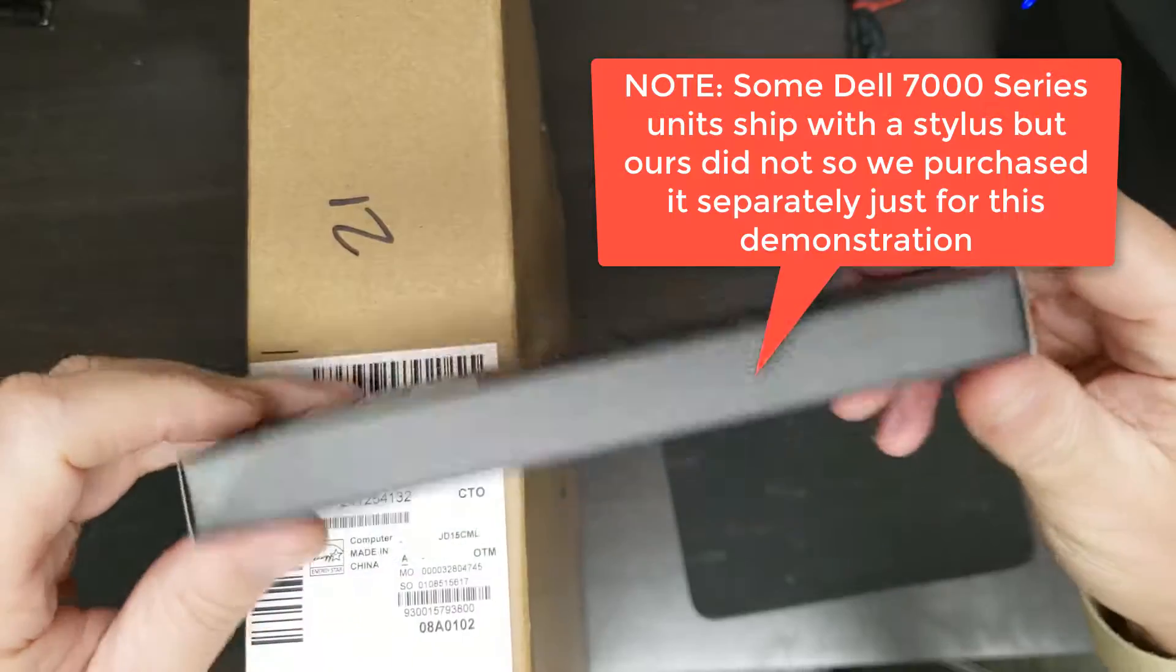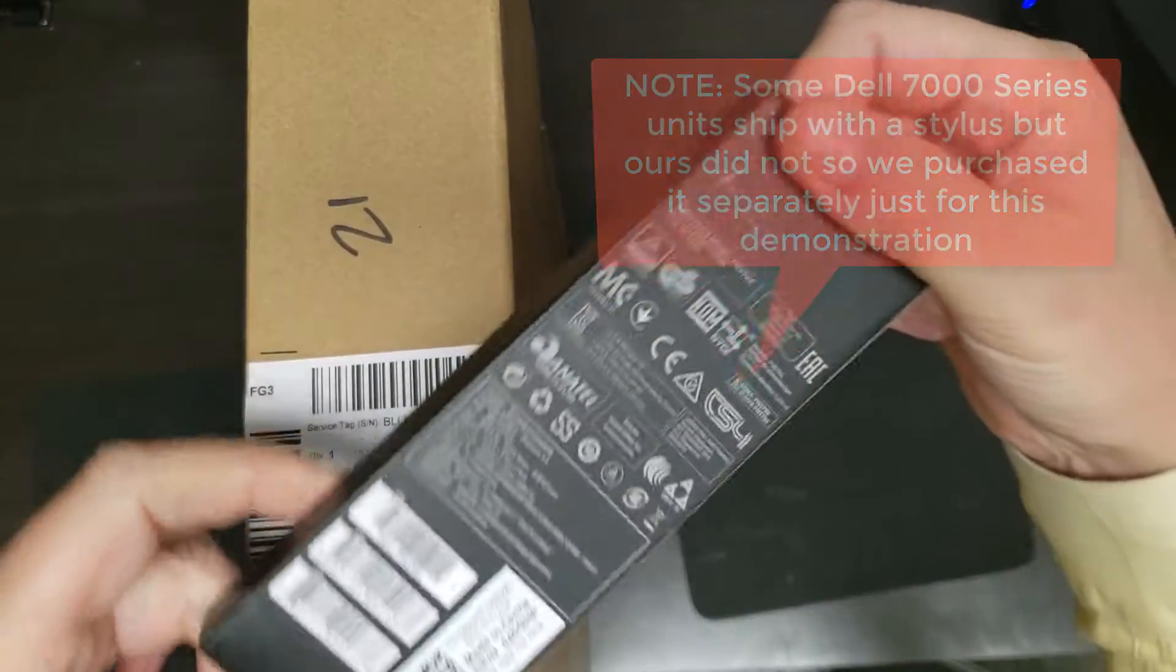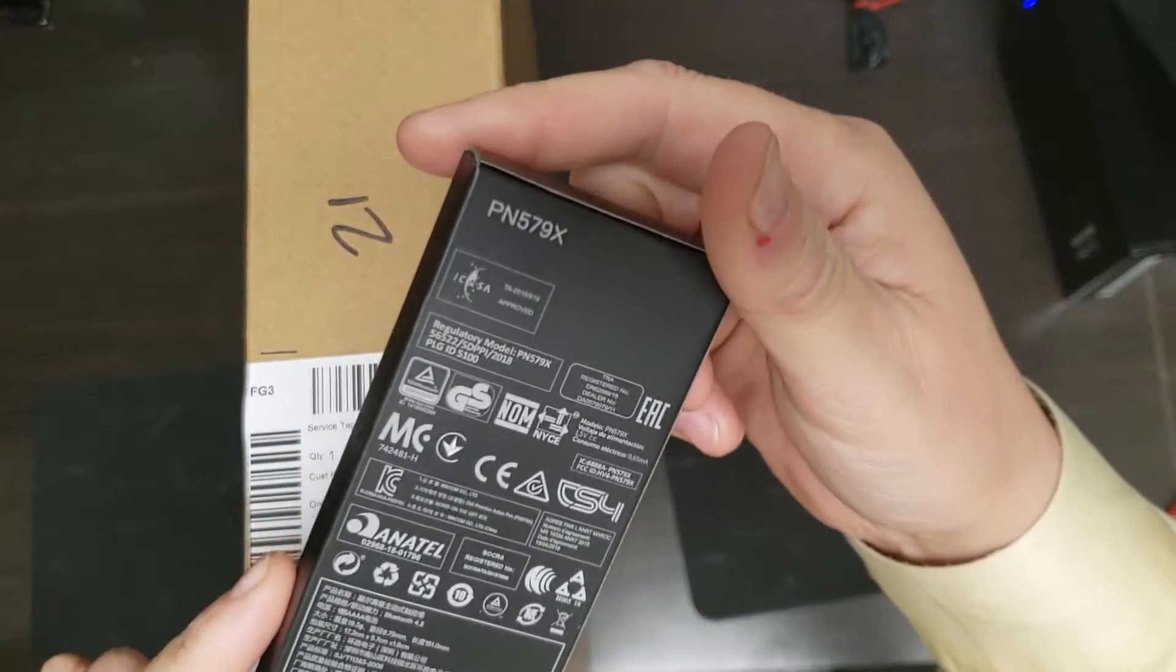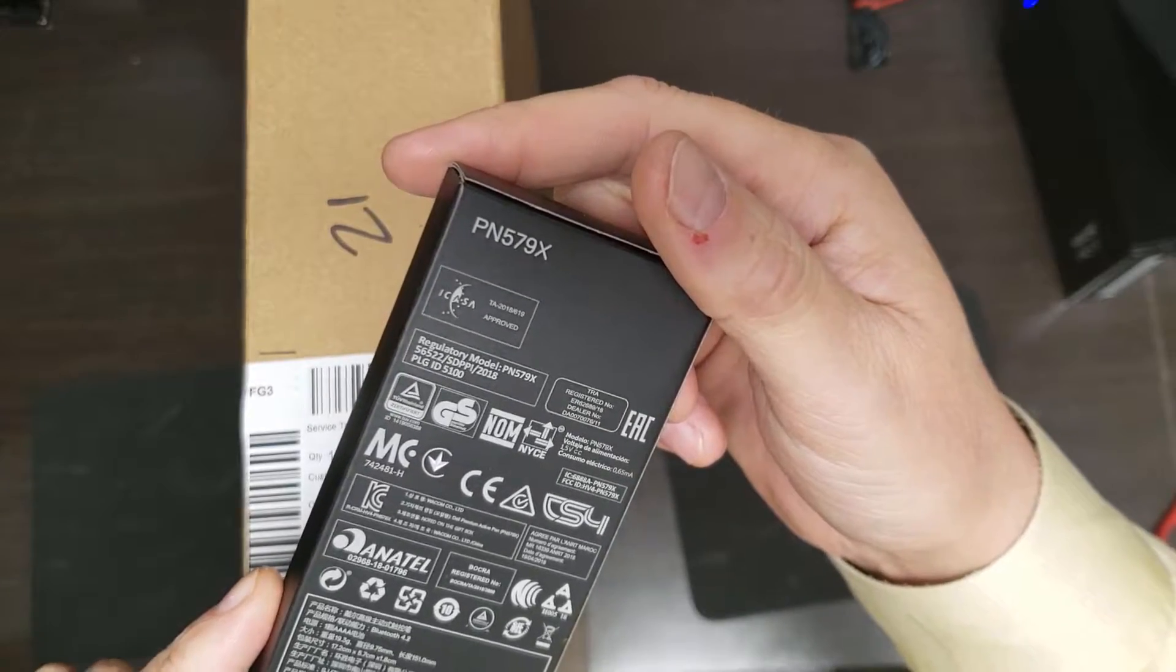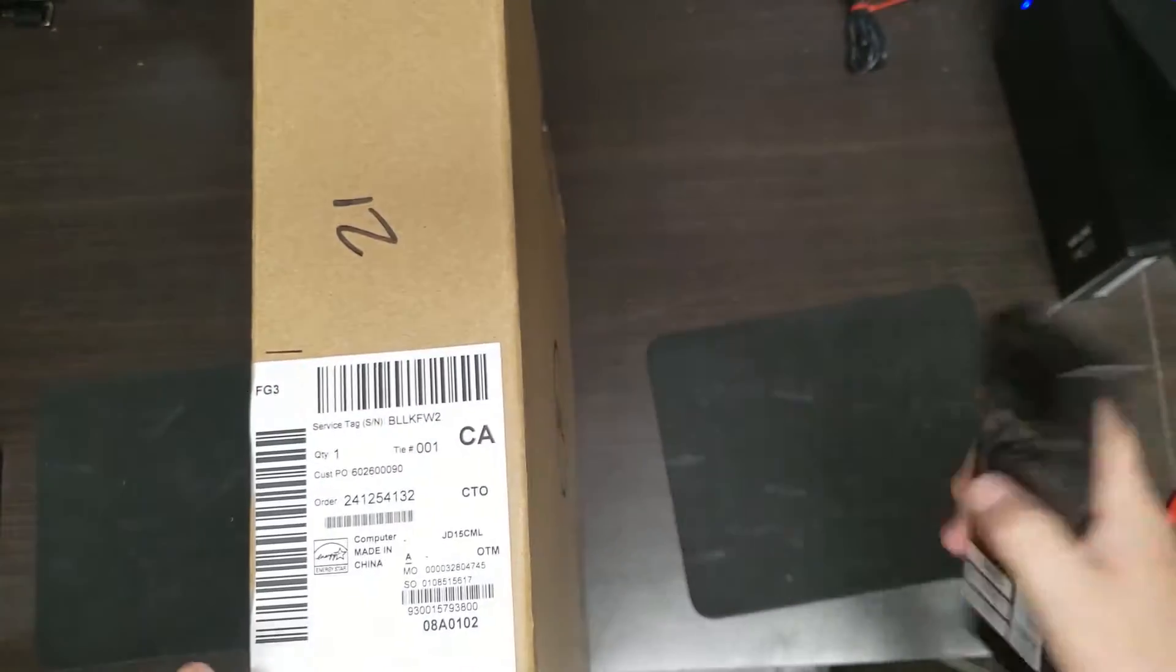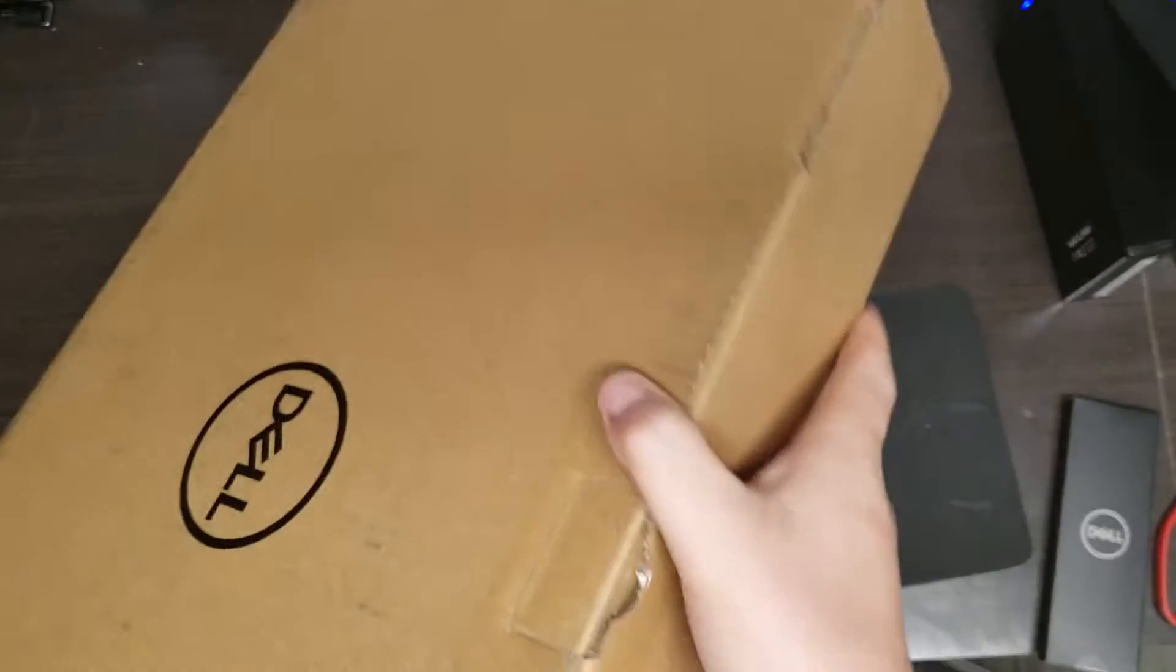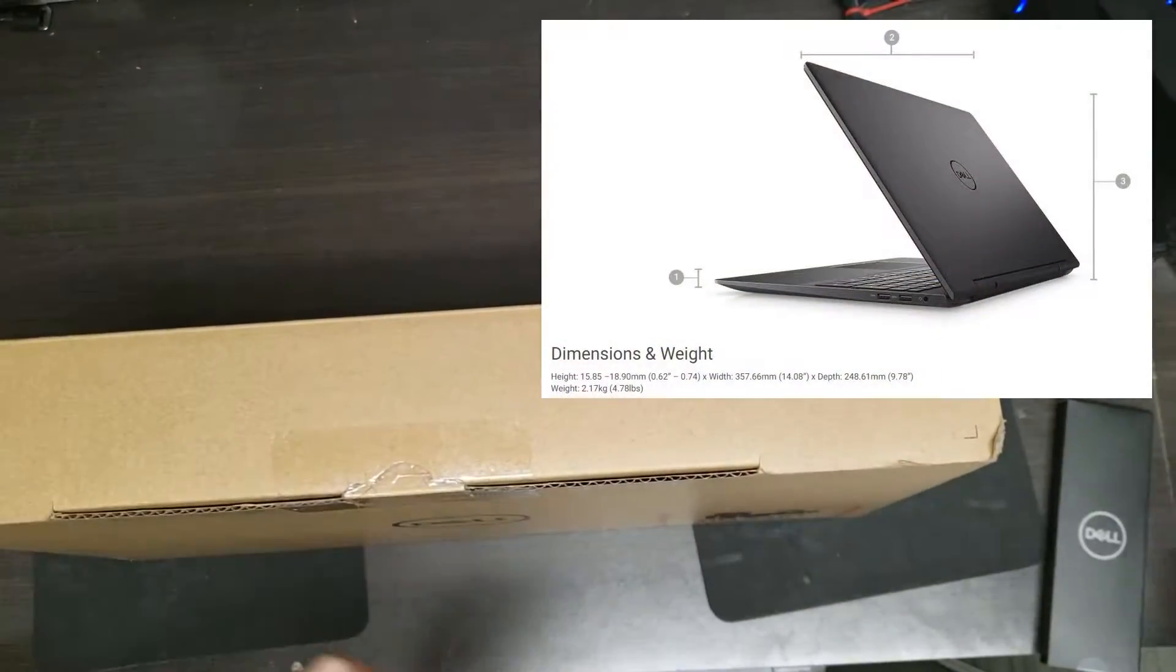Let's take a quick look at that. Nothing really exciting. This is the more expensive stylus, the PN579X, as you can see there. So let's get to it. Let's crack this open and see what we get.